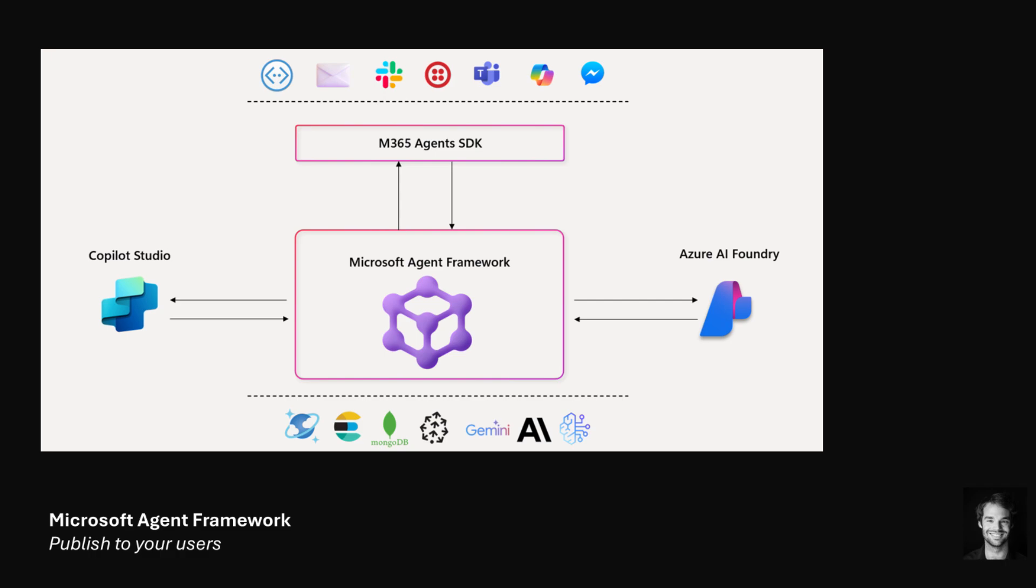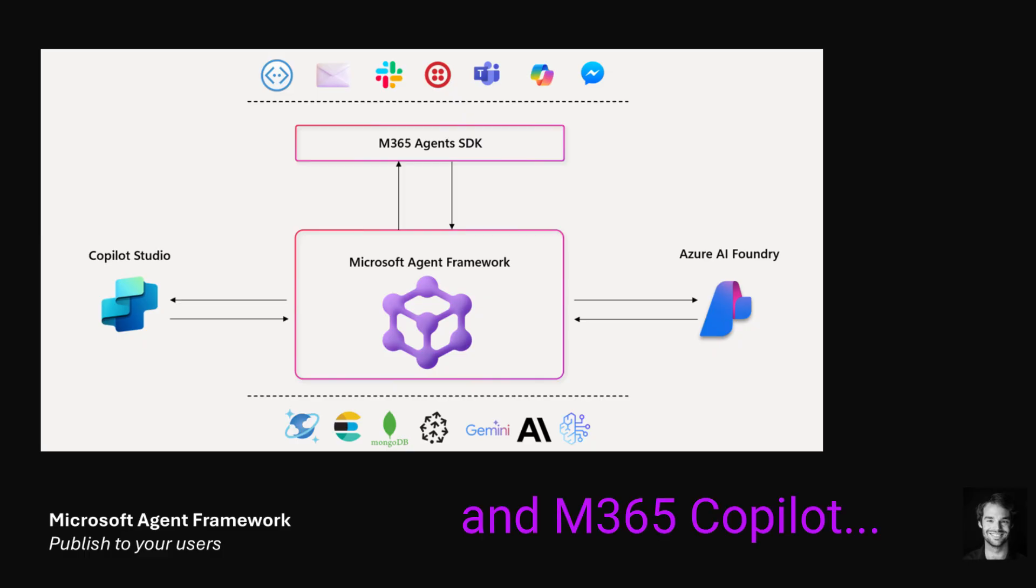Hey guys, welcome to another video on the Microsoft Agent Framework. Today we're going to be tackling how to publish to your users, and specifically we're going to look at an example journey using the M365 Agents SDK and publishing an example simple bot out to Teams. So let's get started.